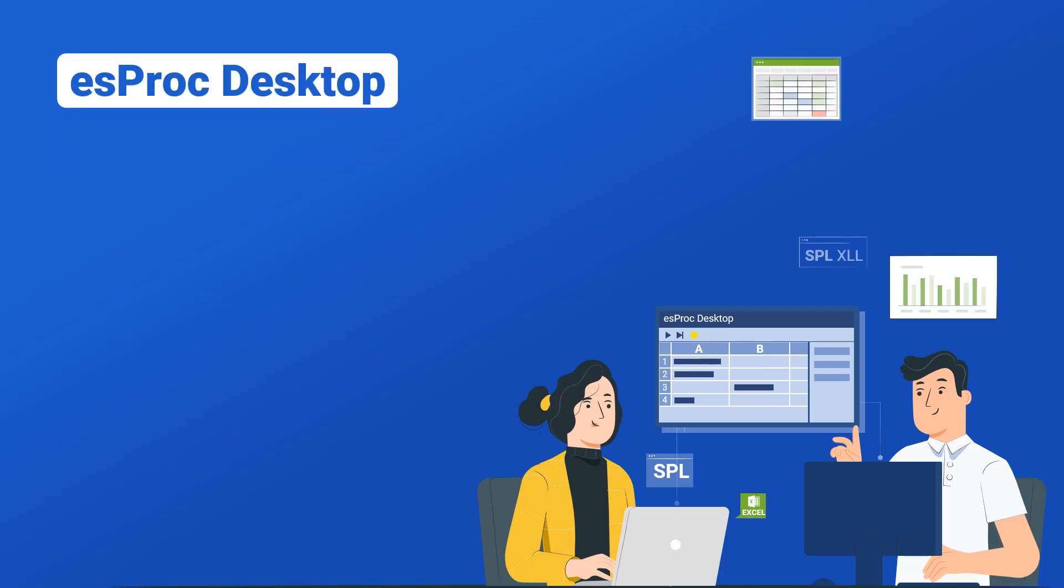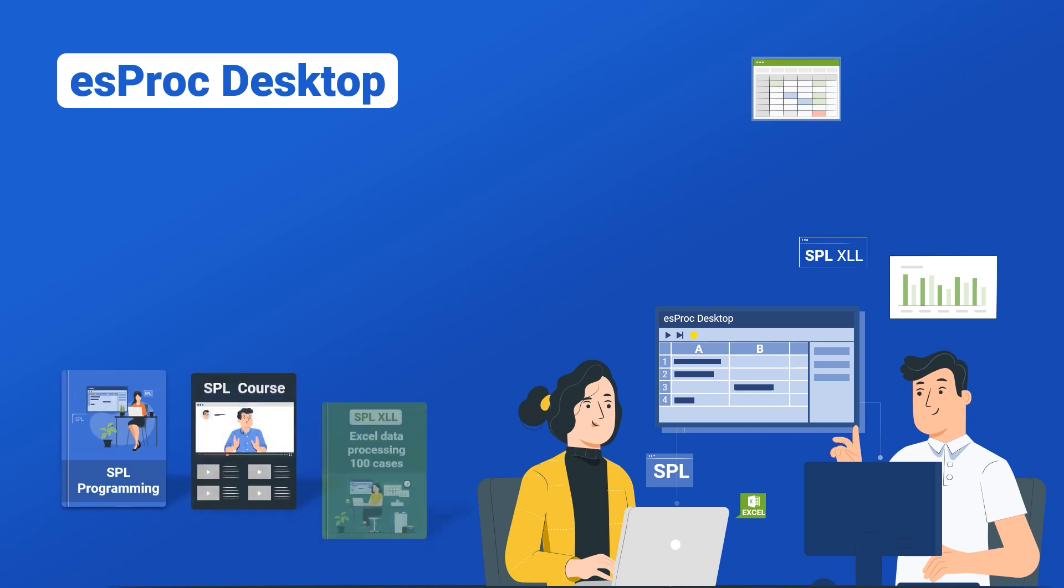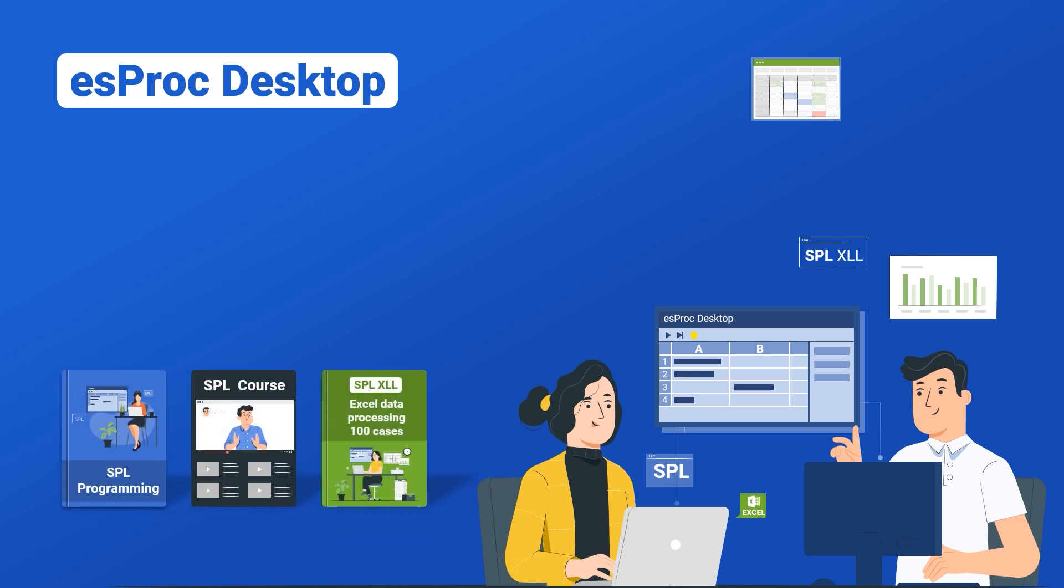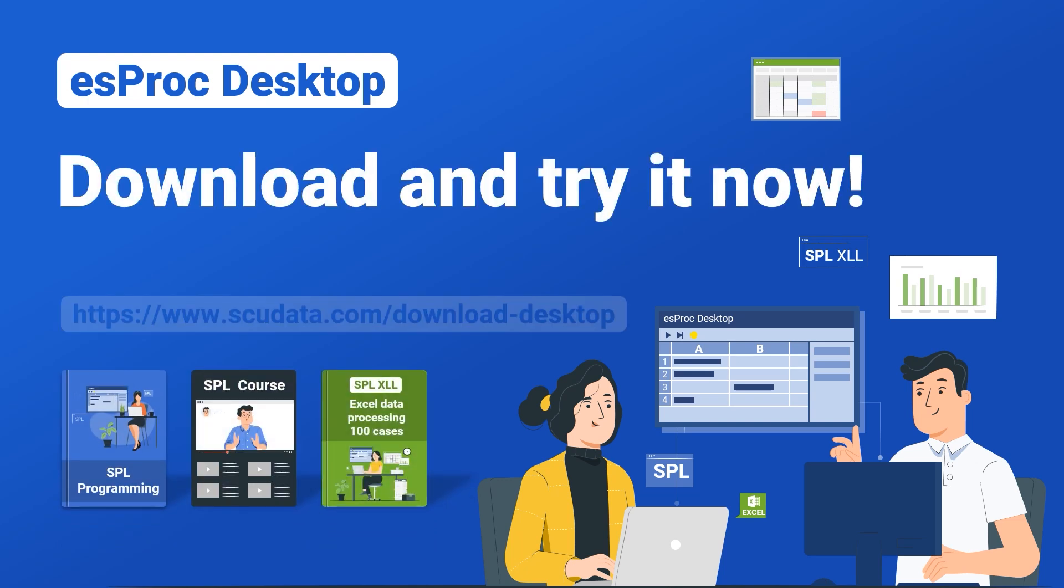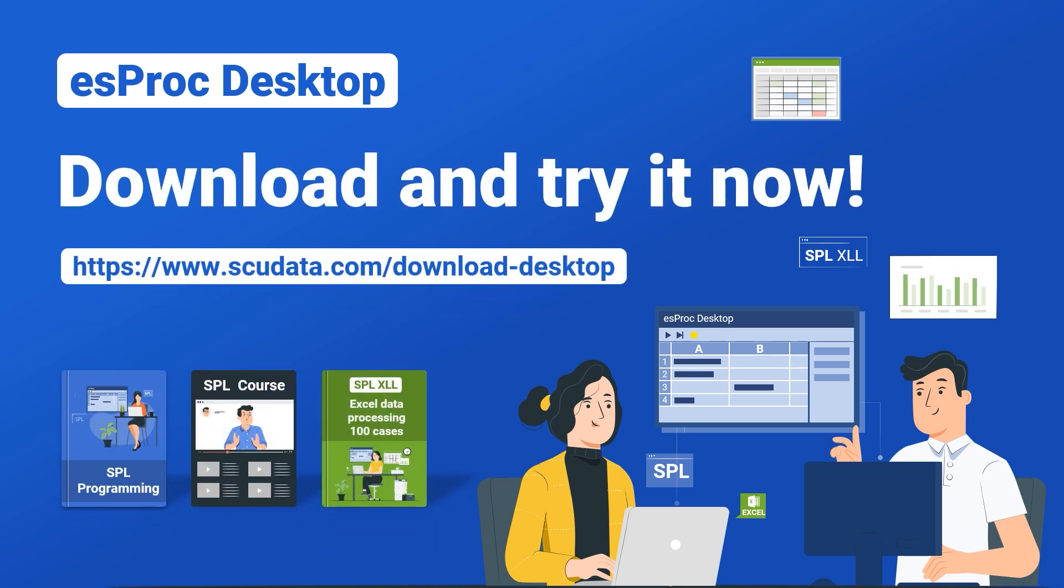SPL is simple to learn and, once mastered, enables efficient management of daily tasks. Esproc Desktop is free to use and offers abundant resources such as books, courses, and Excel routines. Folks who want to learn programming for improving business efficiency, hurry up and download it to give it a try.